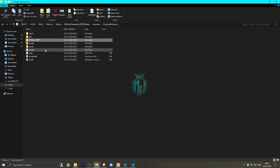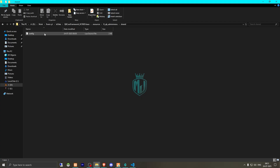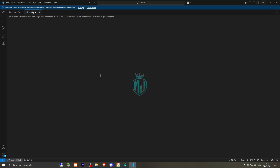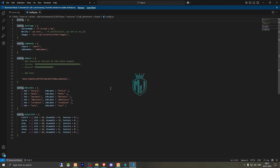Then we have to go to the config.lua file. Right here we will get to see some info like the server name, notify according to the framework — OXlib — or you can use the FT notification script as well if you have it.